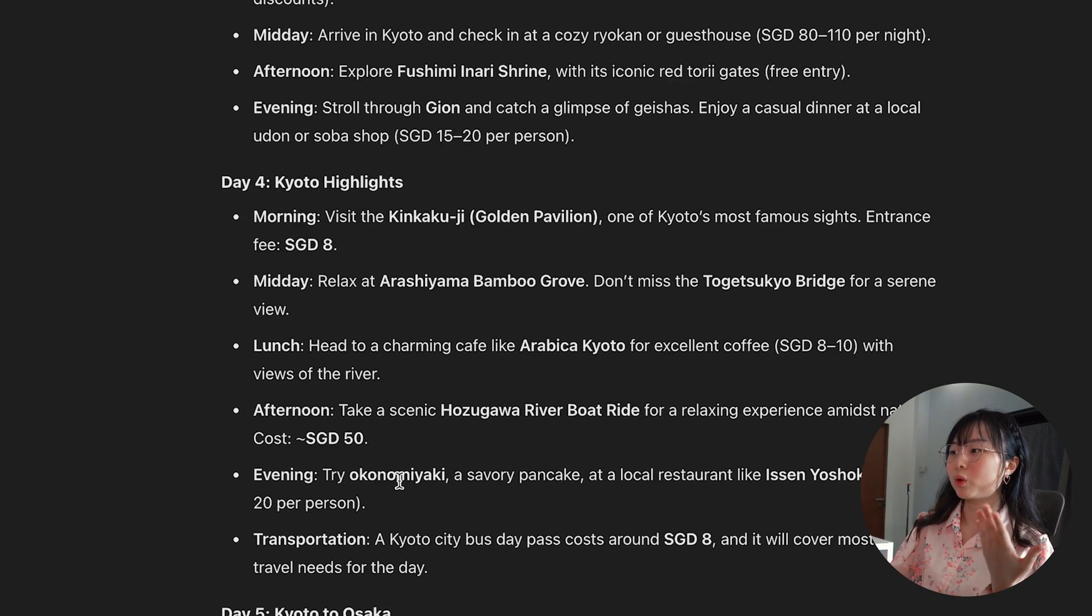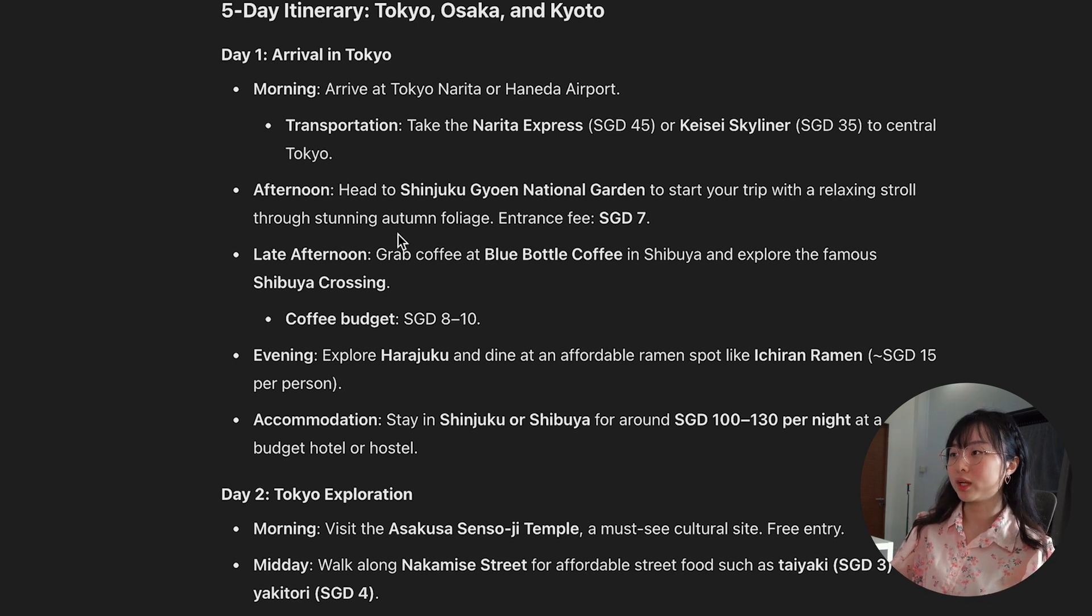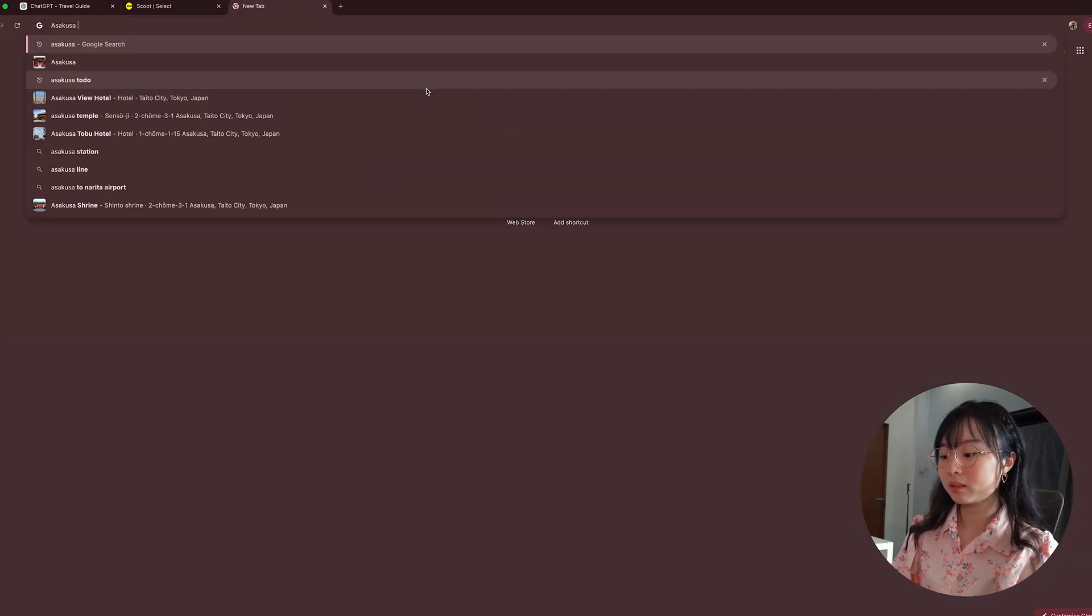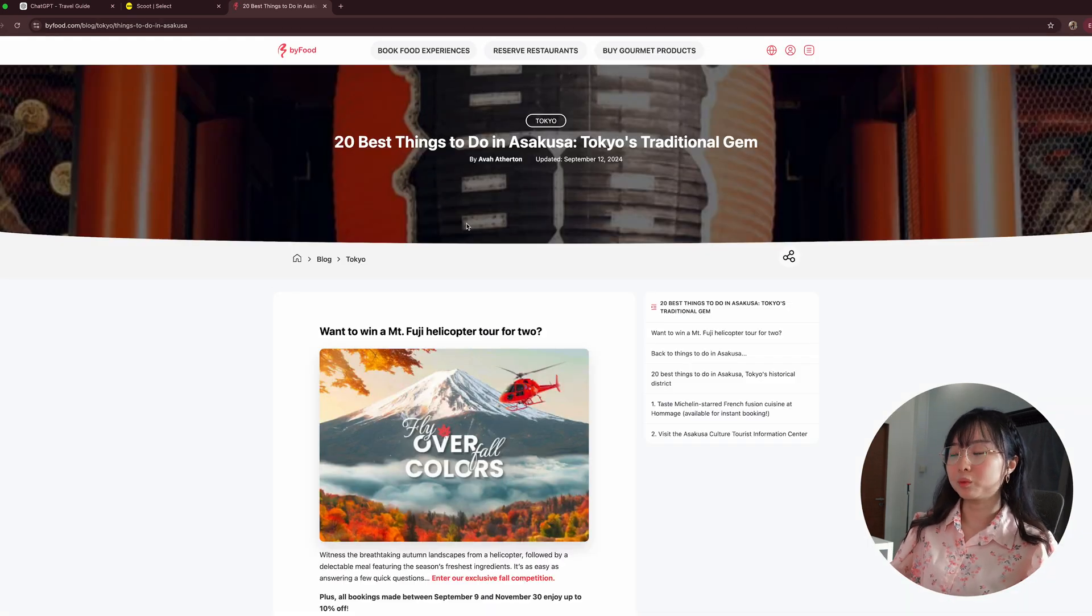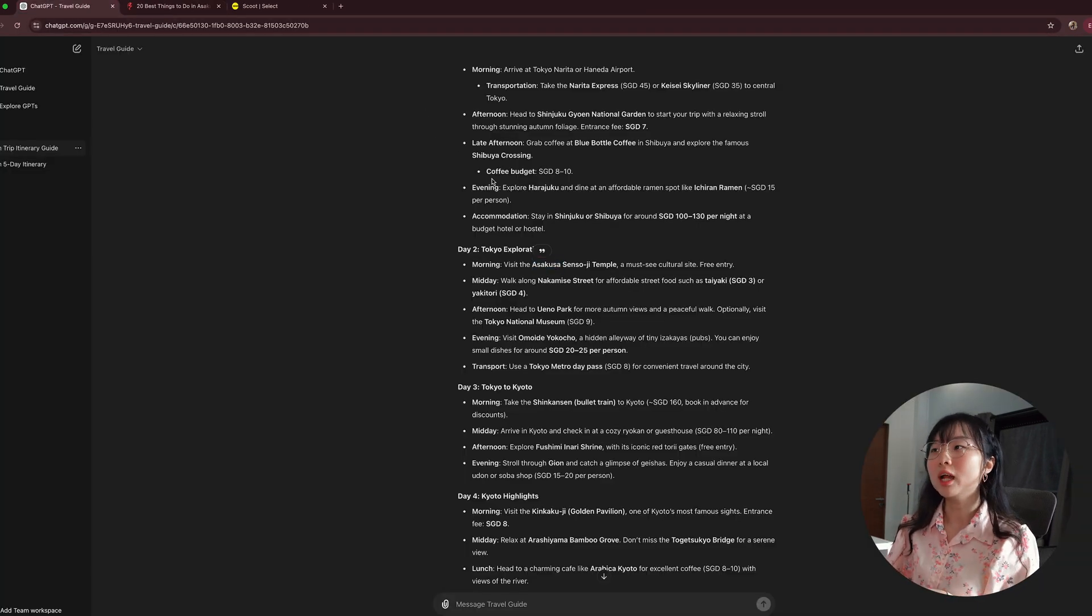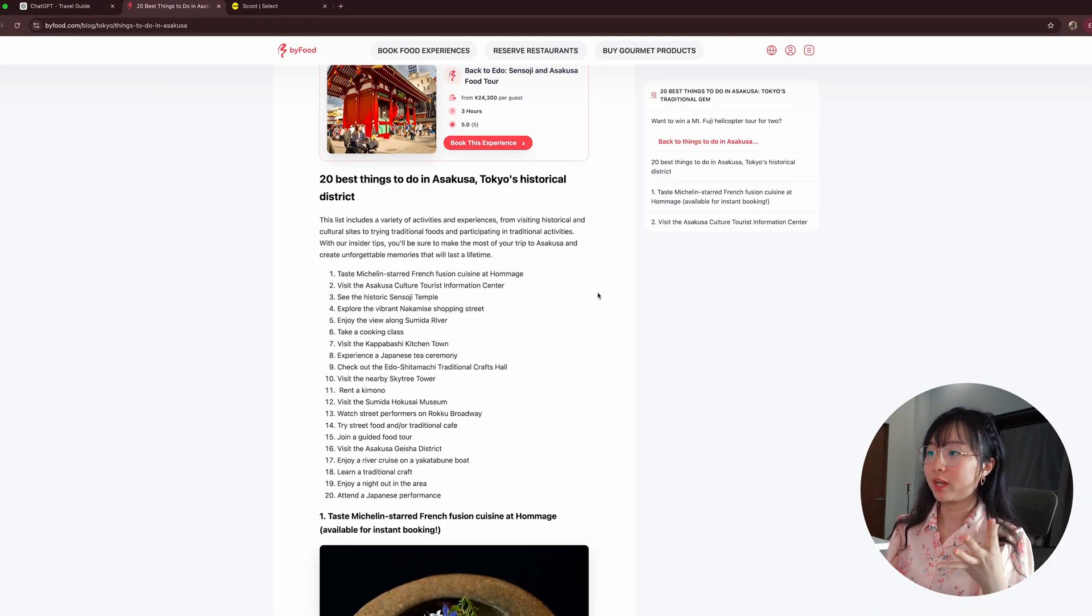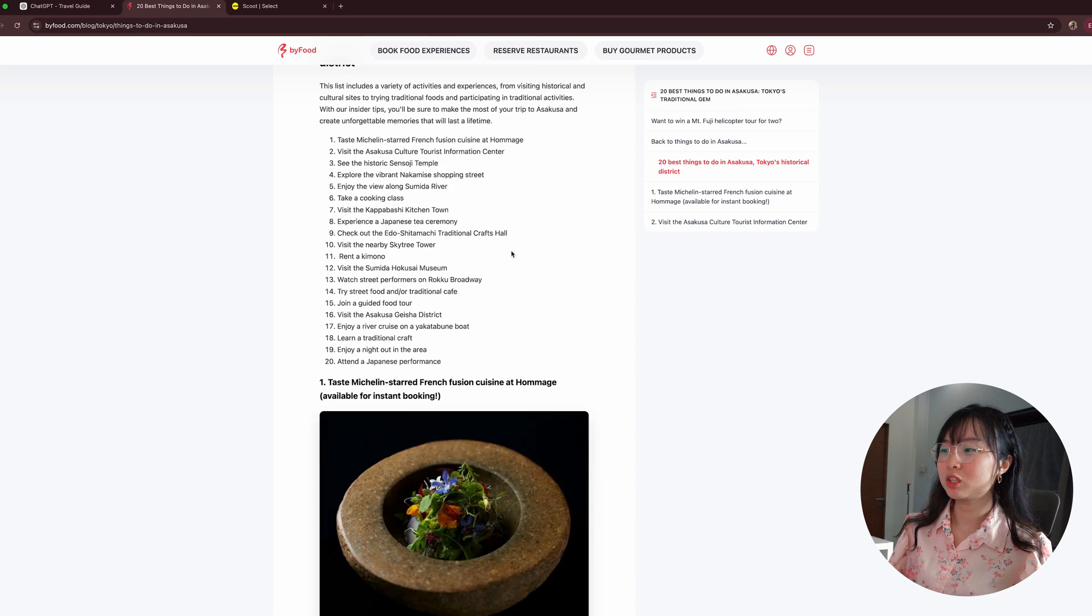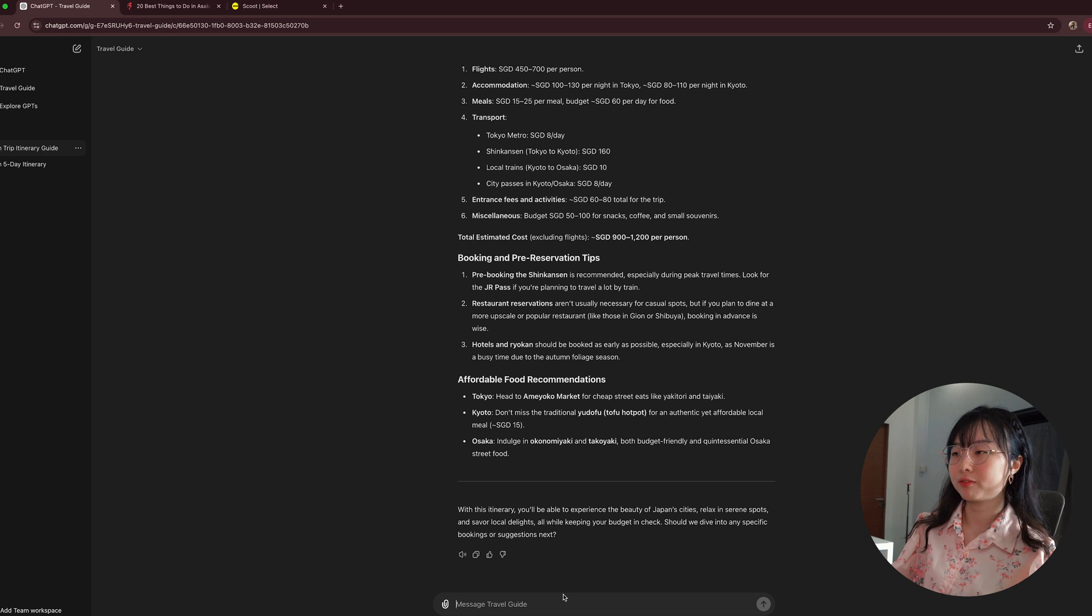And looking at this itinerary, it has Tokyo, Kyoto, and Osaka. One thing I like to do is to go online to search about this exact location. For example, it says that you can visit Asakusa. And what I like to do is that I like to search this online. And you can see that there's a lot of online posts about the best things to do at this place.